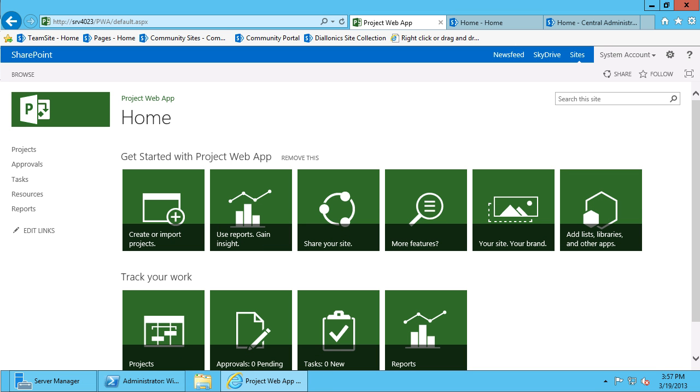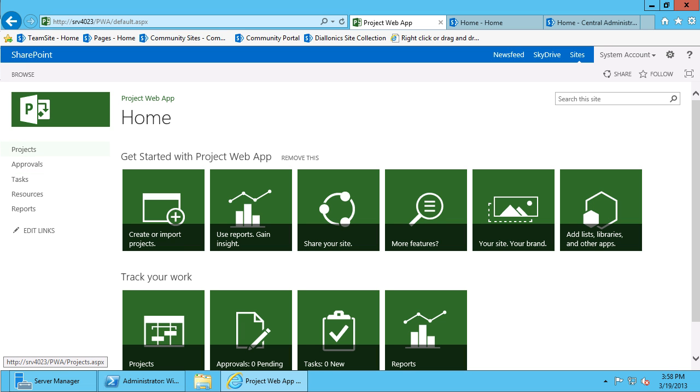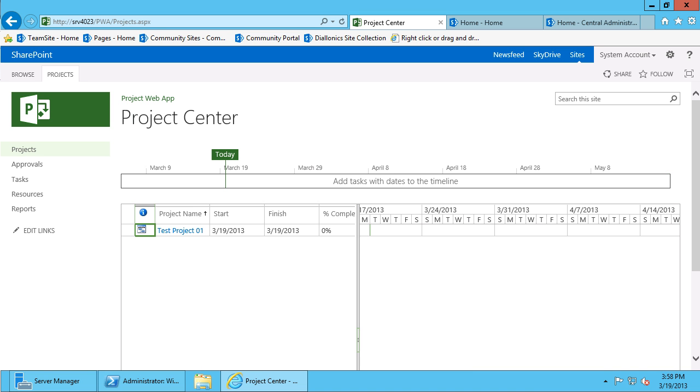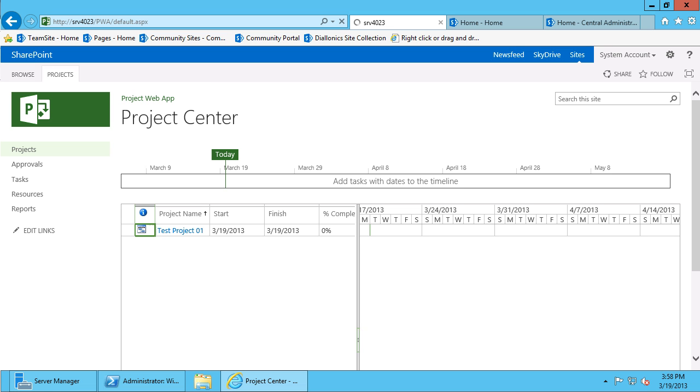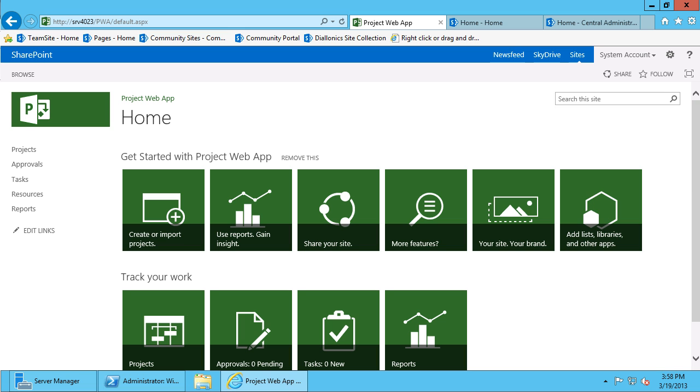You will also find that you can access a lot of these same areas from the left-hand side, which is known as the quick launch area. If I click on one of these links, for example, if I go into projects, I can easily navigate back to the homepage by clicking on the Project Web App link right above the Project Center, and it returns me back to the homepage.